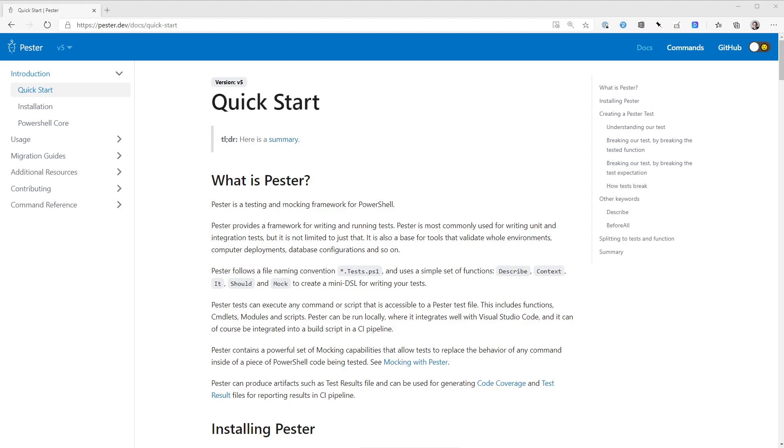Now, we don't have a lot of time today to go into the intricacies of Pester. So if you want to learn more, I recommend you start at the Pester documentation website, which is pester.dev. It will give you lots of different information and examples on how to use it. We're going to be using a few of the basic concepts. We're not going to delve into things like mocks. We are just going to stick to some of the basic concepts about how we can write tests.